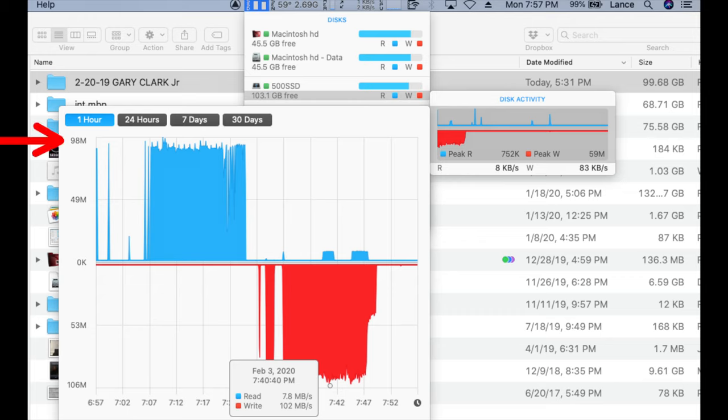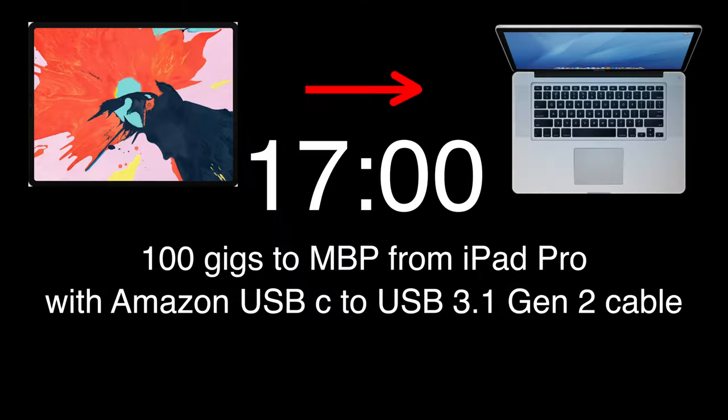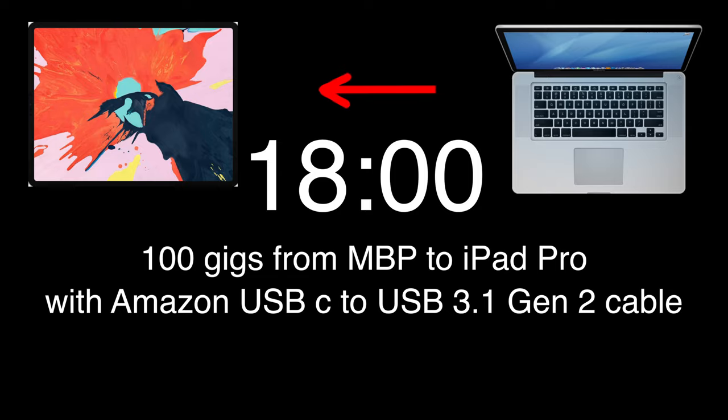Basically, we're getting close to 100 megs per second when reading and writing to the iPad or from the iPad using the Amazon cable to the SSD via the MacBook Pro. The times came in very similar. The 100 gigs to the MacBook Pro from the iPad took 17 minutes, and the 100 gigs from the MacBook Pro to the iPad took 18 minutes.